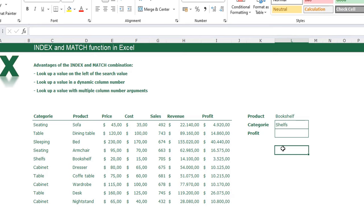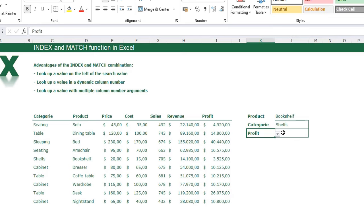I've already made videos about the INDEX function and MATCH function on their own — you can find them on my channel. Here we're looking at the combination and what you can do with it. The next example has a dynamic column number. I've already made a dropdown where I can choose price, cost, sales, revenue, or profit — those are the column headers in the table.